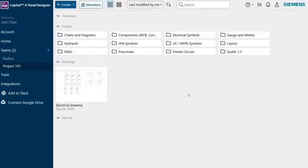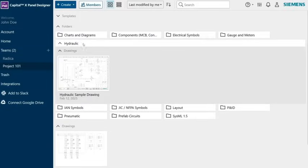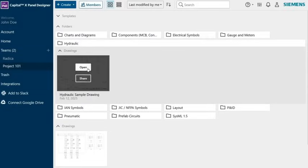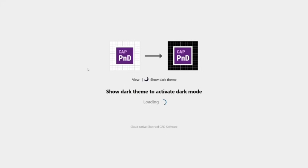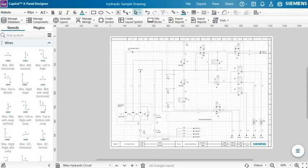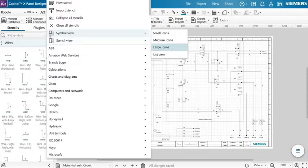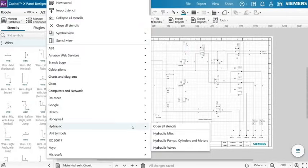In Capital X Panel Designer, you can design fast and high-quality hydraulic designs with a full-fledged ISO 1219 hydraulic symbol library, ensuring compliance with international standards.